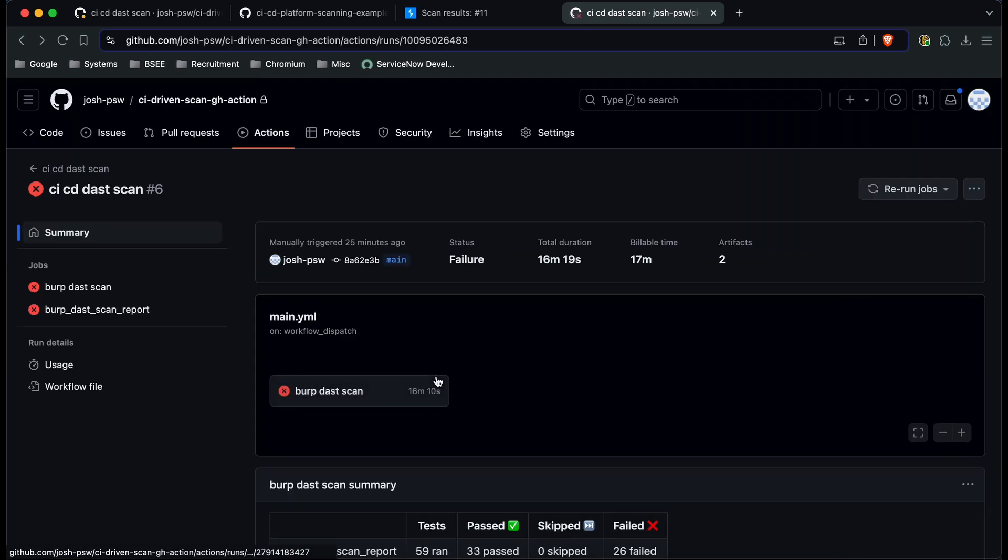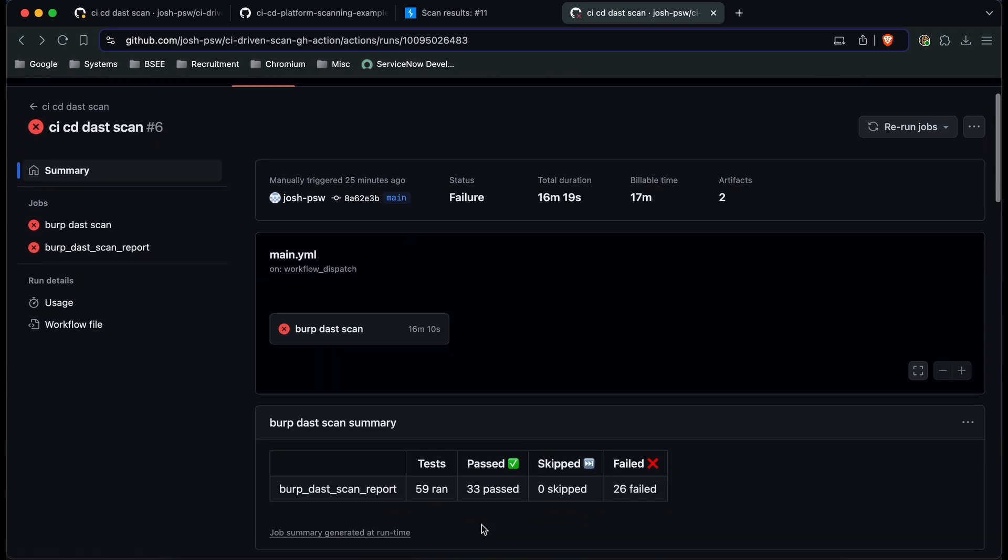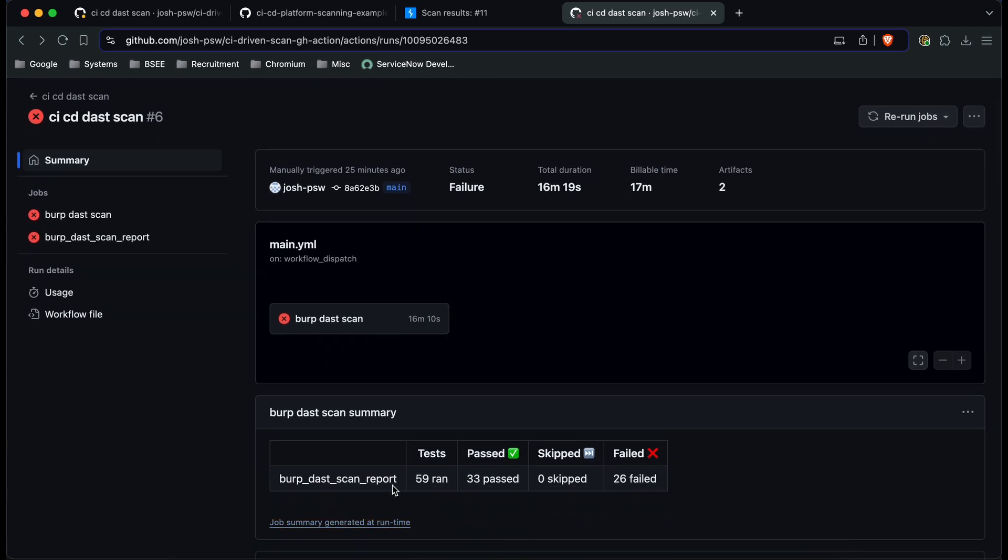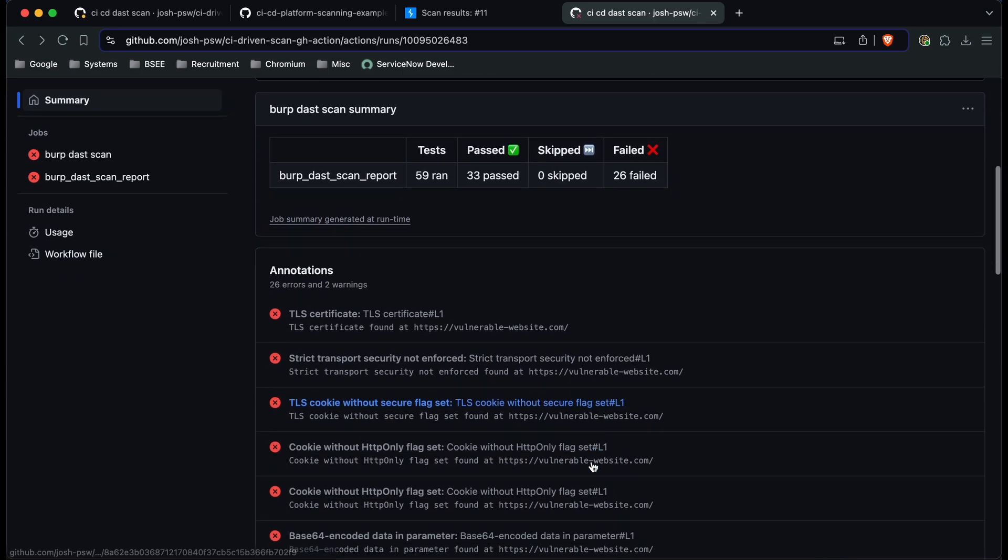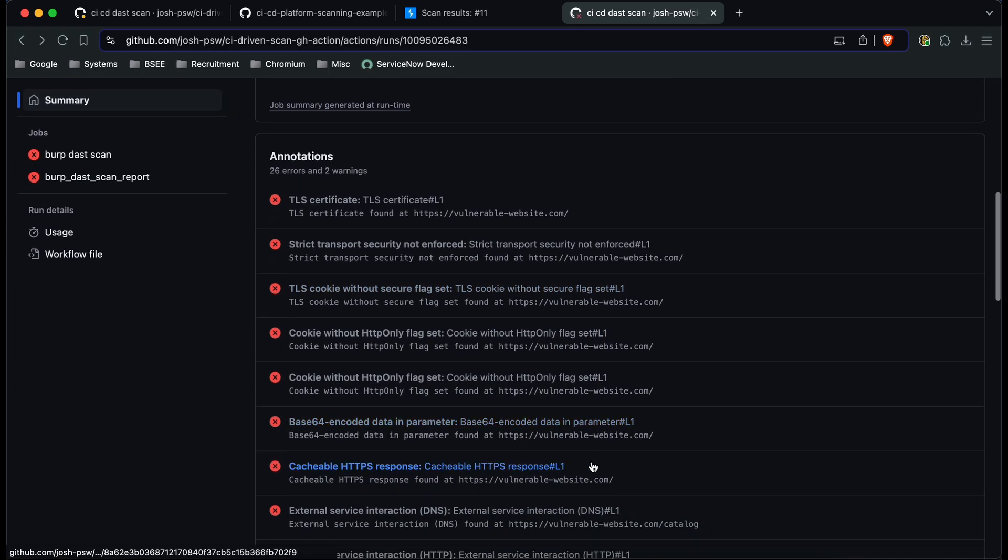and now because we've published those reports and because we've got the right permissions you can see here the tests that were run what passed and what failed and you can see here through the annotations all the vulnerabilities that were detected and as well if you go back to the Enterprise console you can see all this information in greater detail.